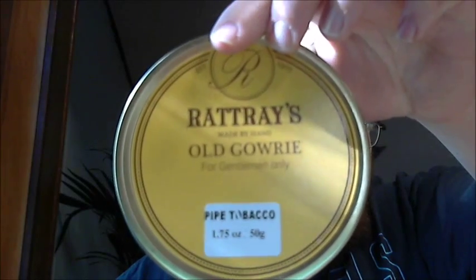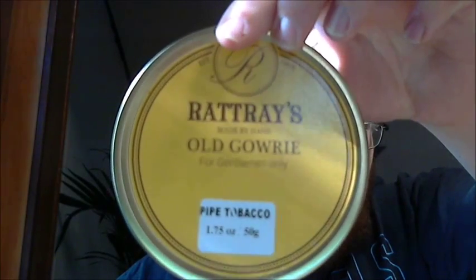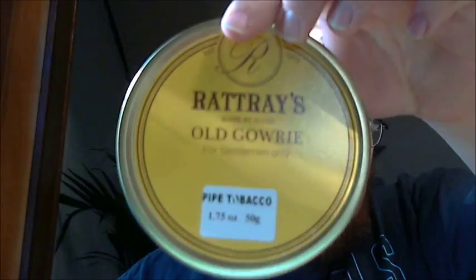This month, August, it's Rattray's, Rattray's Old Gowrie. I'm going to say it's Rattray's. Sounds better than Rat Trays. You know I think it's spelt more like Rat Trays. Anyways,